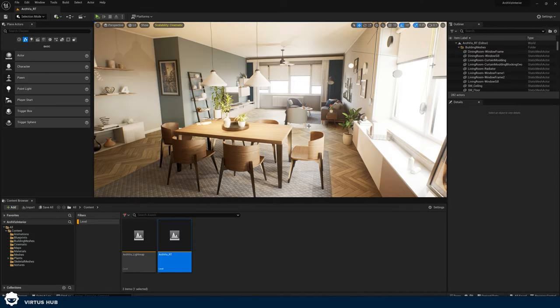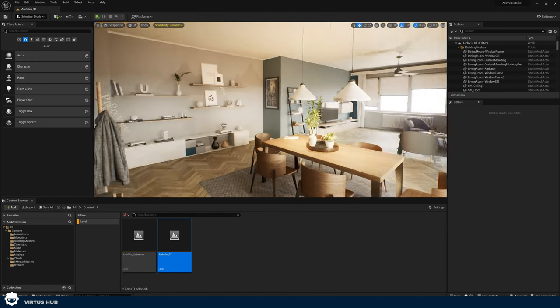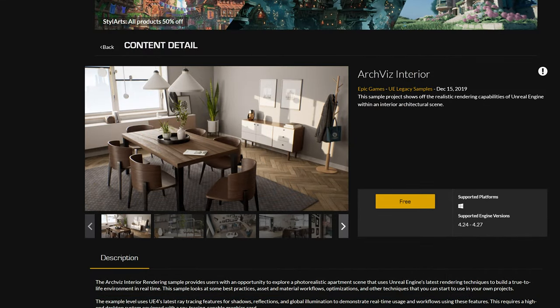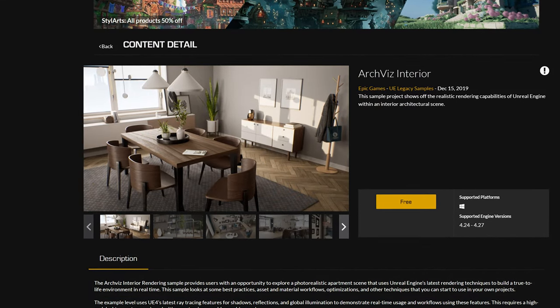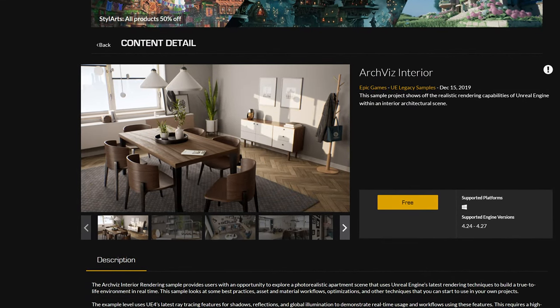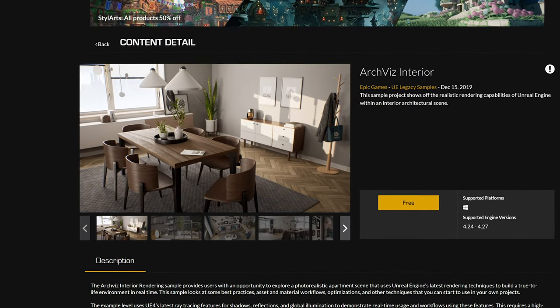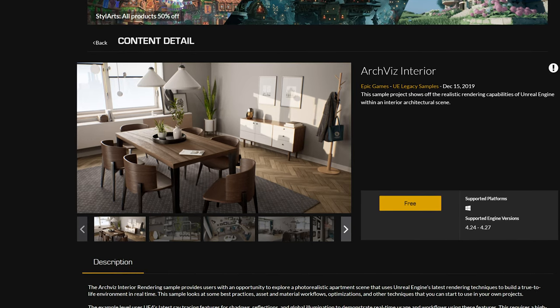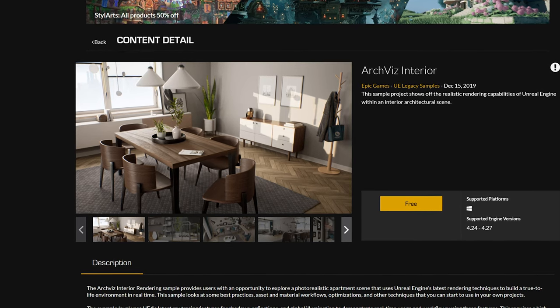I've just jumped into Unreal Engine 5 and you can see the environment here that we're going to be working with. I have downloaded the architectural sample from Unreal Engine, but for this tutorial you can use absolutely any level that you want.